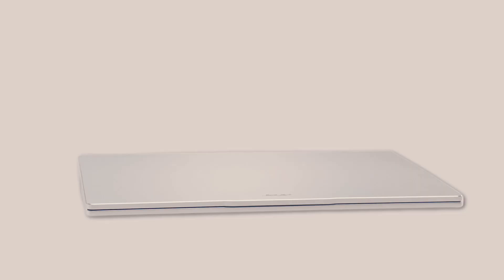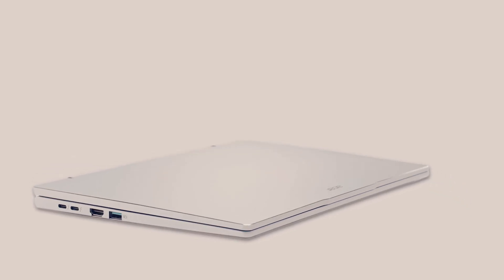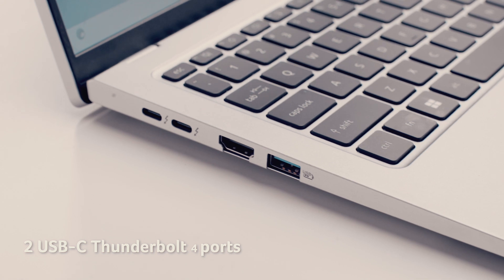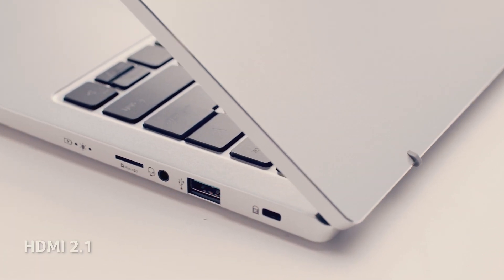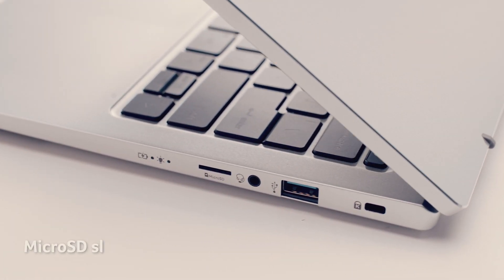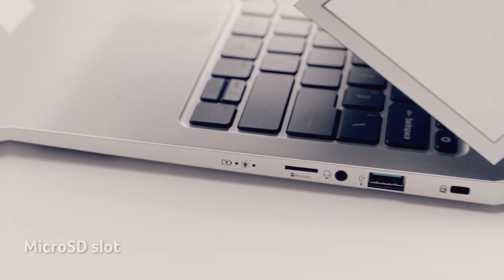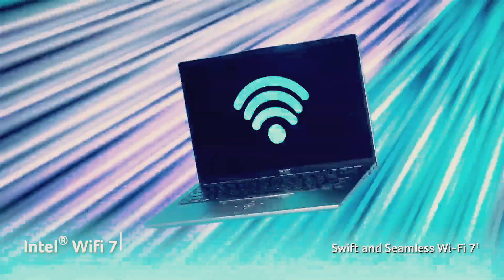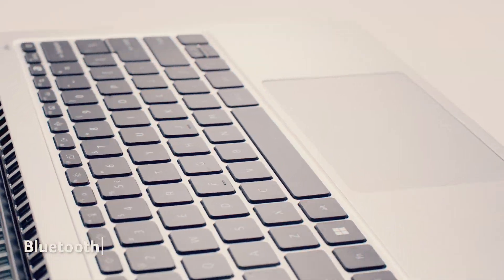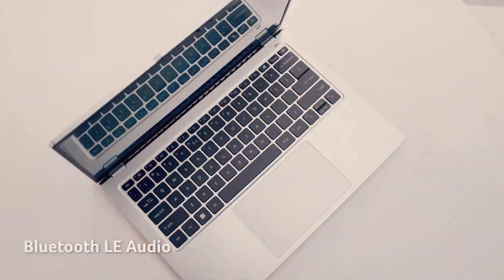Stay connected and productive with all the essential ports you need. SwiftGo laptop boasts two USB-C Thunderbolt 4 ports, HDMI 2.1, a microSD slot, the latest Intel WiFi 7 and Bluetooth LE audio.